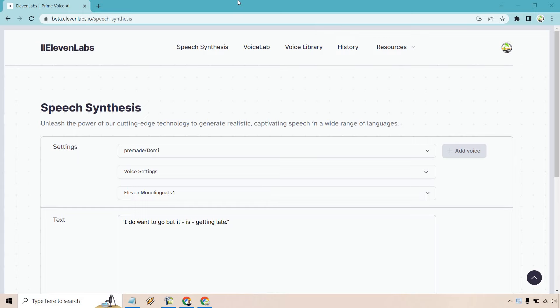Hello and welcome to this video where I'm going to be going over some 11Labs prompts, whether it's pacing, pausing, yelling, or whispering, whatever it may be. I'm going to show you how it's done. Let's get right on into it.